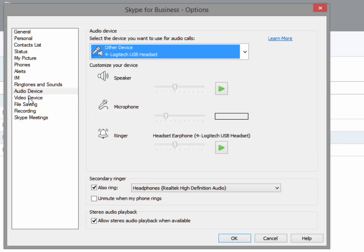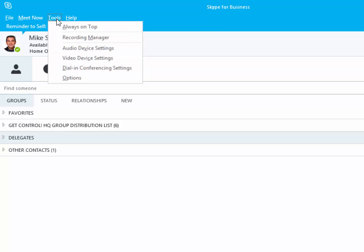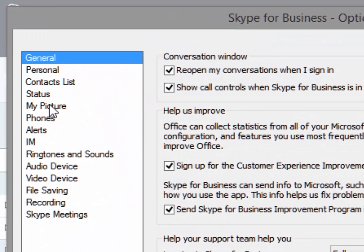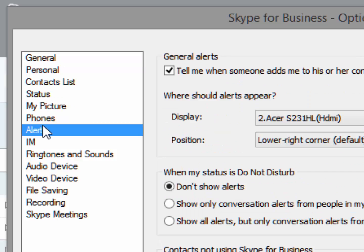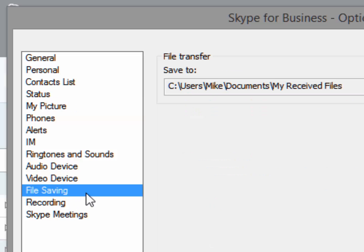You can do the same thing for your webcam with video device settings. Finally, click on Options and see a host of customizable features including Status, Alerts, Skype Photo, and much more. Take a moment to adjust the settings to your liking.